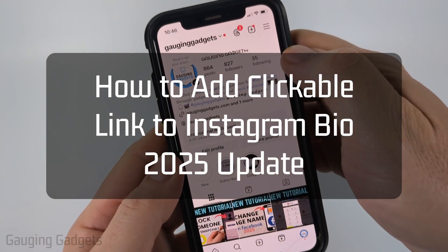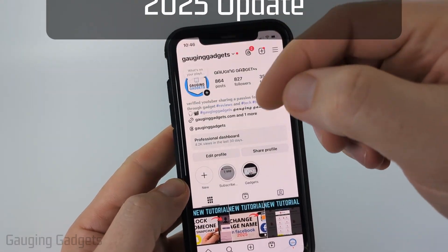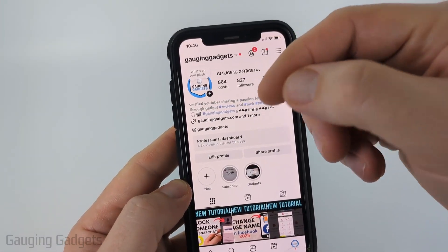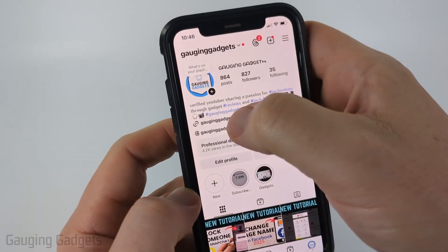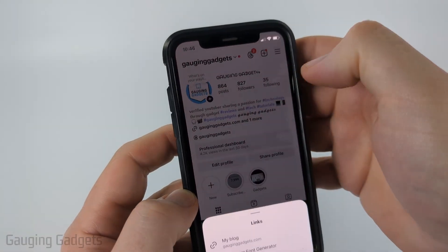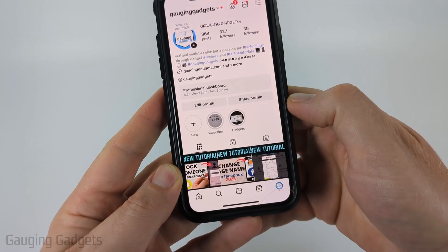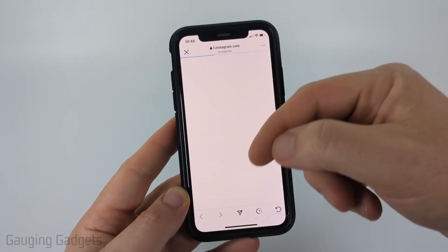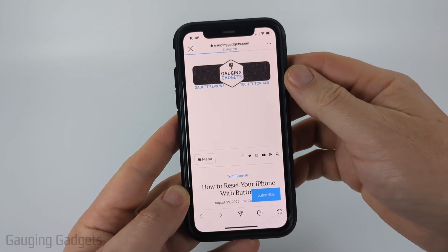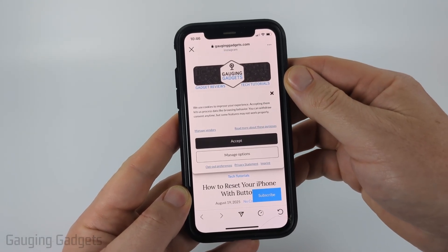How to add a clickable link to your Instagram bio. In this video I'm going to show you how to add a link or multiple links to your Instagram profile, so if someone clicks it they have the option to see the links, select one, and it'll open up a browser and navigate them to whatever website you want them to go to.